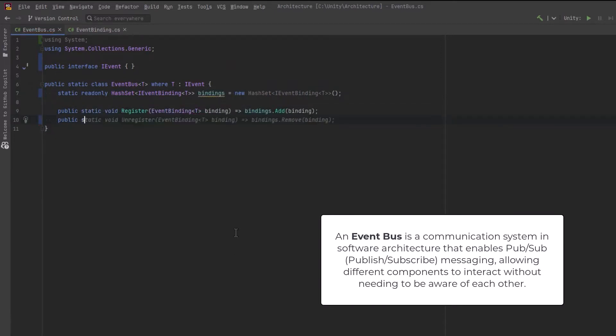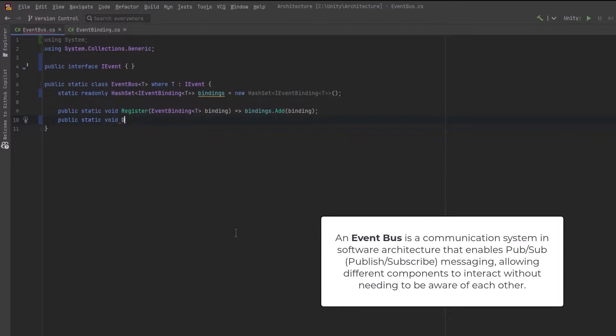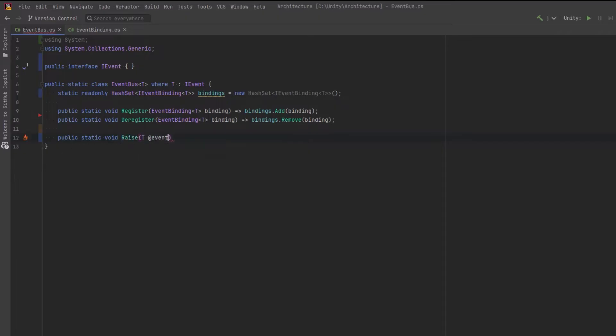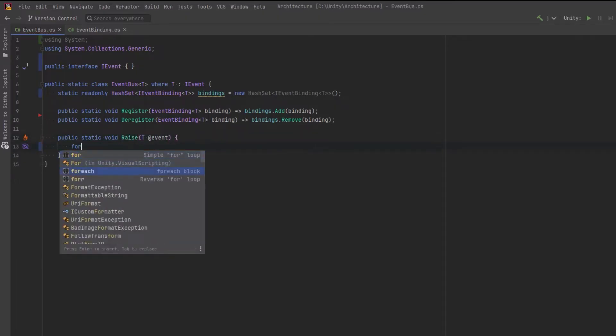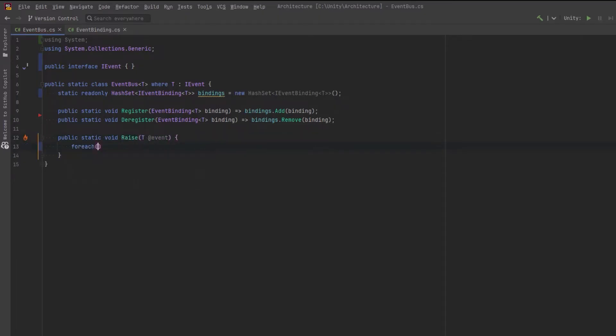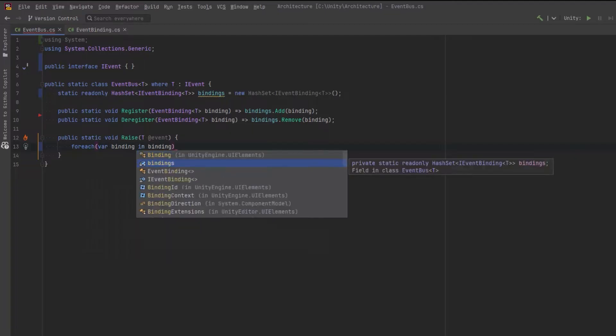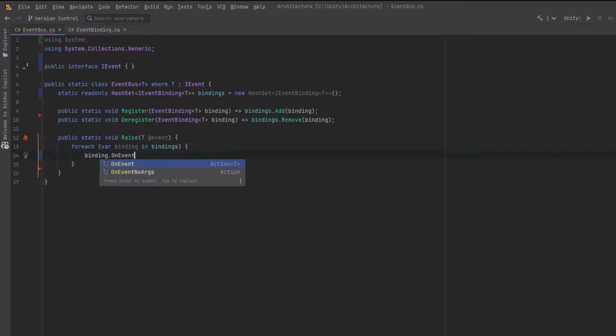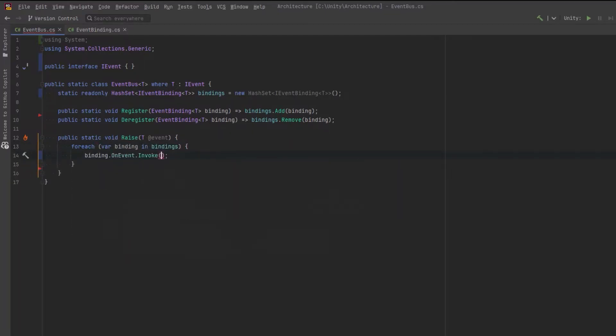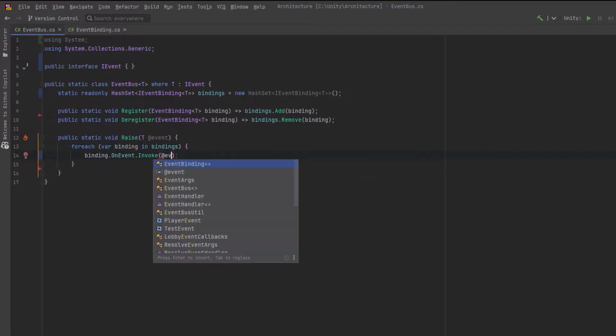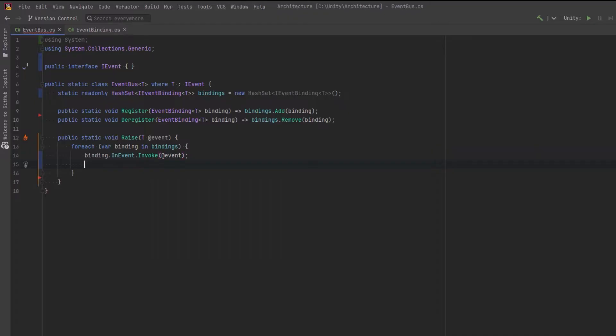Let's have two public methods to register and deregister a binding from the bus. And we'll need a public method that will accept an event and invoke both the actions on the binding. Normally there will only be one action defined, but recall that we assigned empty delegates already so neither action should be null.